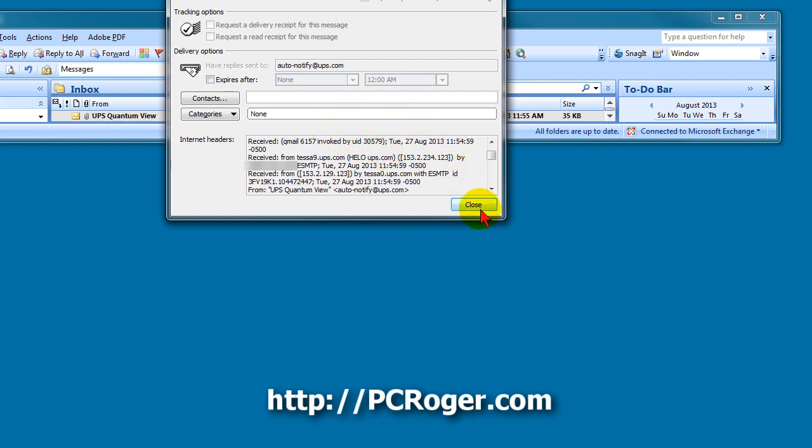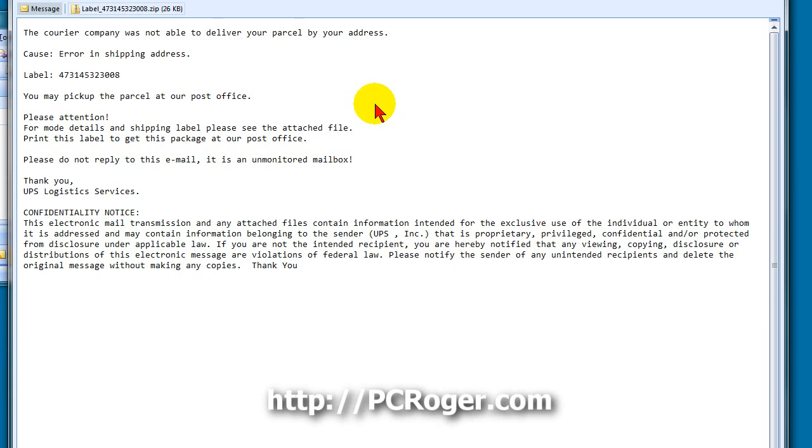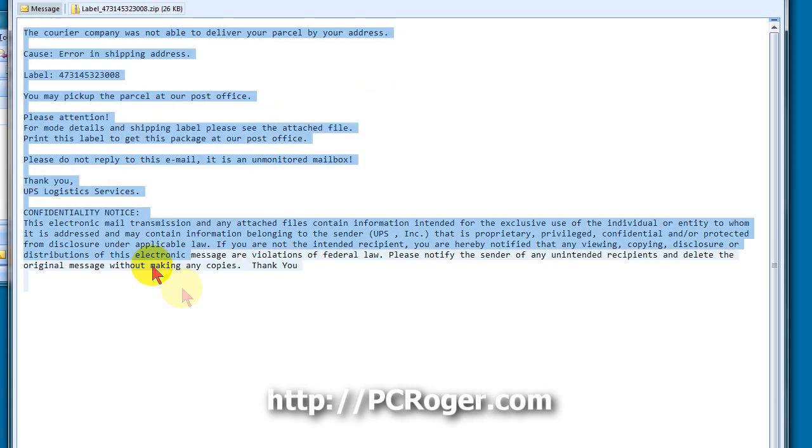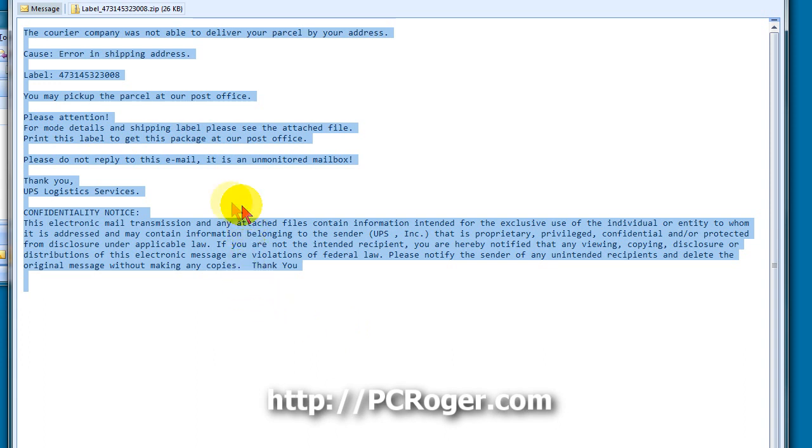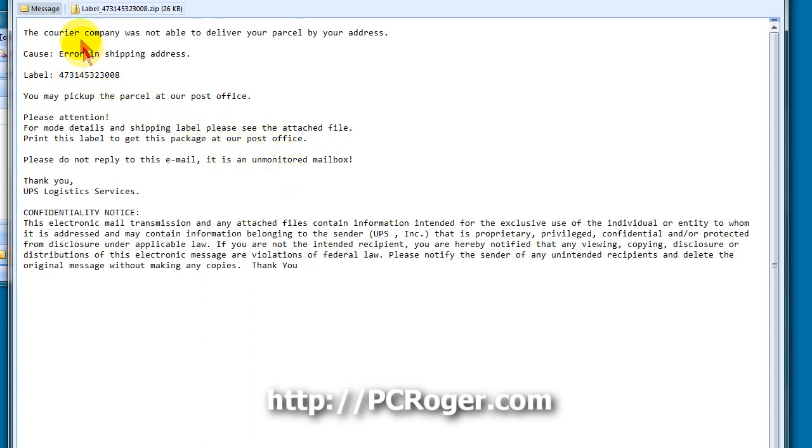So again, you want to be able to know that these messages are a scam before you even open them. Now here you can see the email opened. There's really nothing in there. There are no links of any kind, so there's no danger that way. But again, if you Googled some of this, you would find that it is a scam. They are getting better. There's not a lot of bad English and that sort of thing in here.